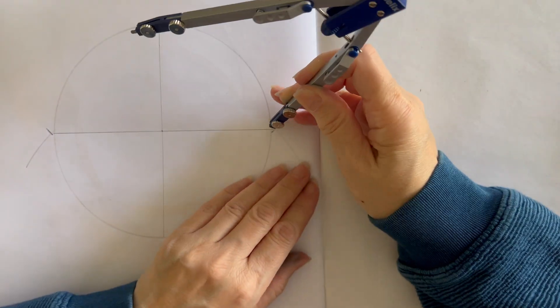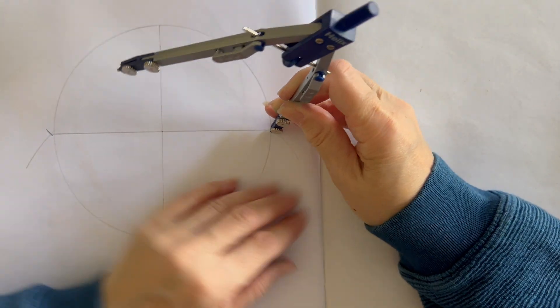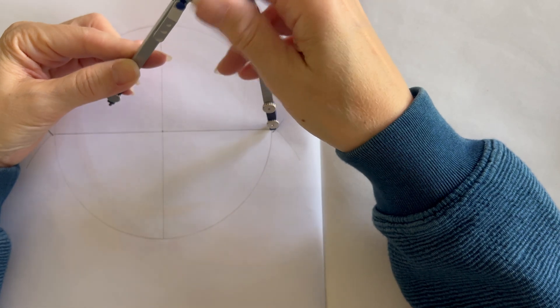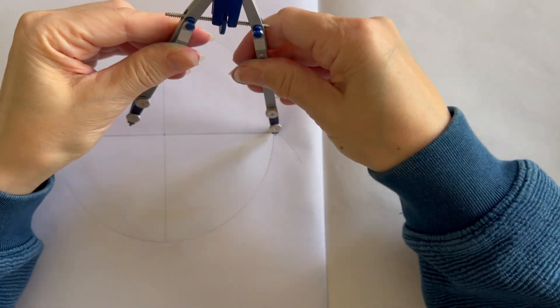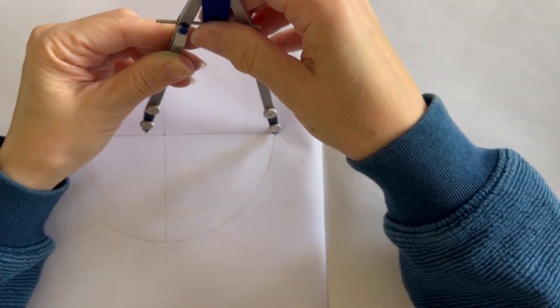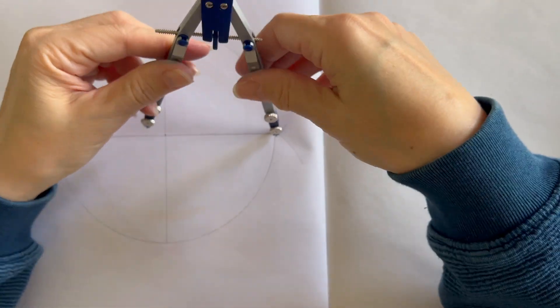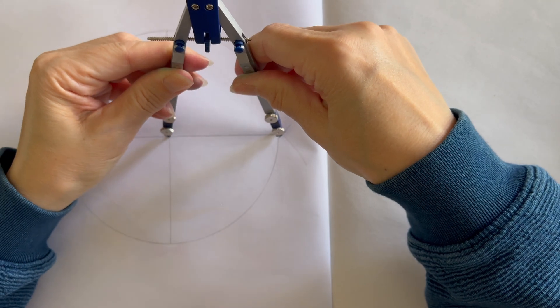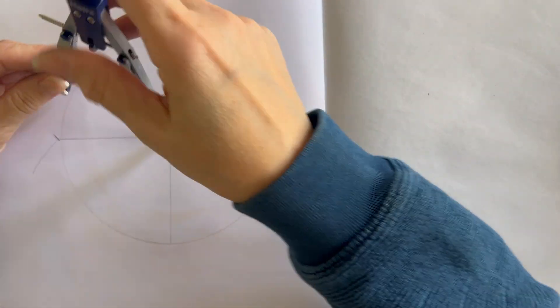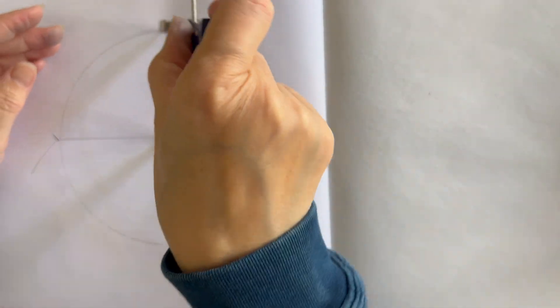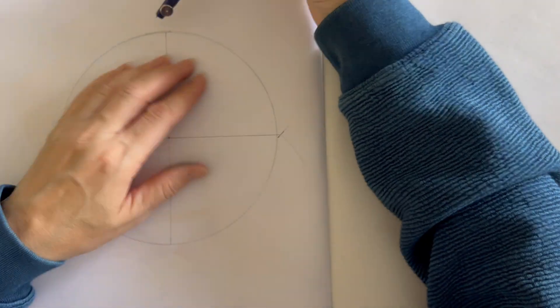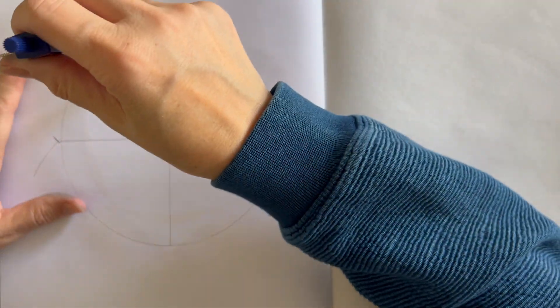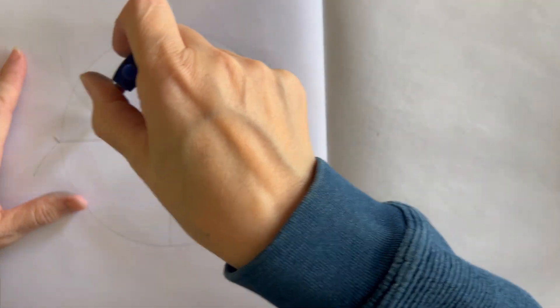We're going to reposition our compass so that it is at the original radius of your circle. Once it's at the original radius, you do want to check it by swinging an arc just to make sure that it is indeed the same radius.